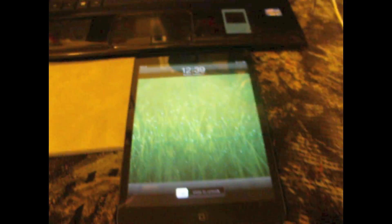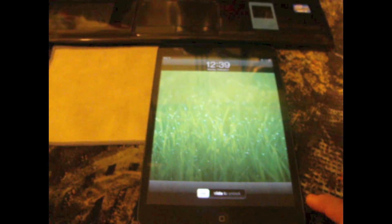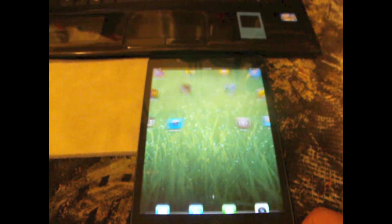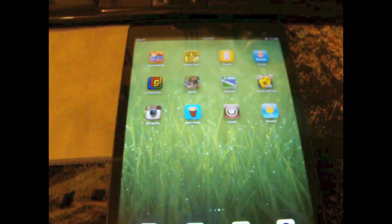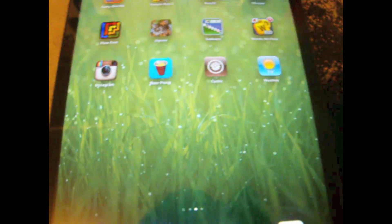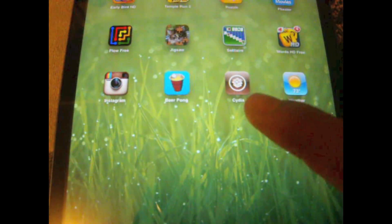Alright so now we'll slide to unlock and let's see what happens here. As you can see, Cydia, it's right there.